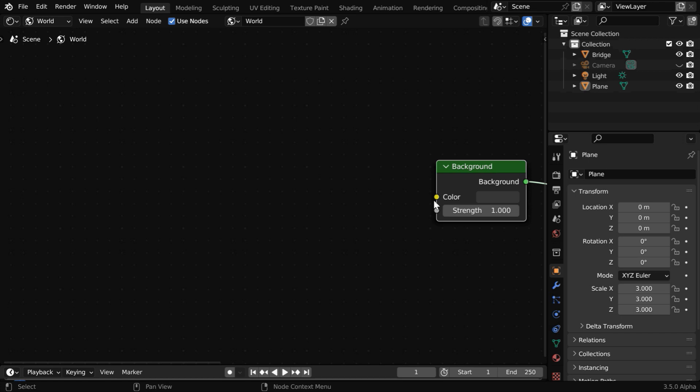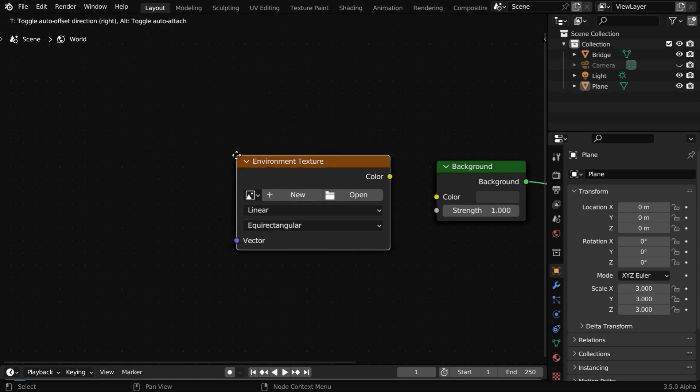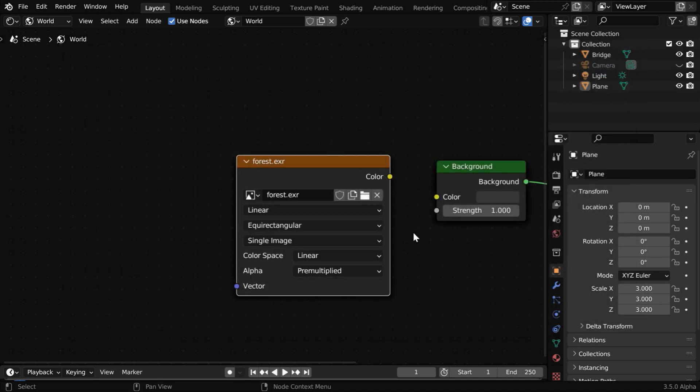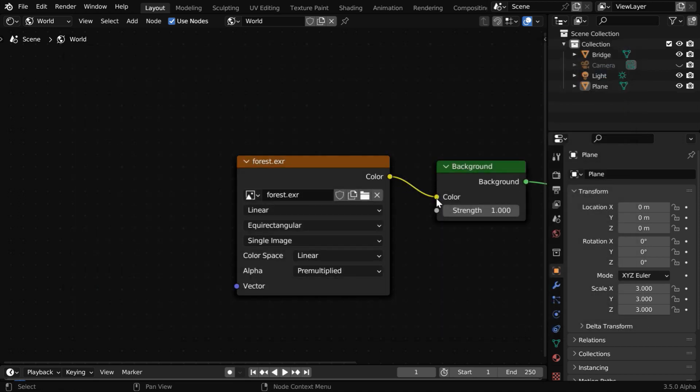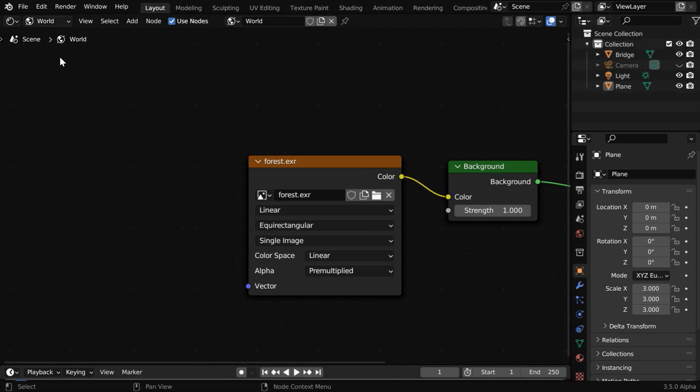And we have to connect one HDRI image to this background node. So we'll first add a node which is called environment texture node. And for this texture, select any HDRI file that you can download from the internet. Then connect the color output of the environment texture to the background node, which will enable the HDRI background for this scene.